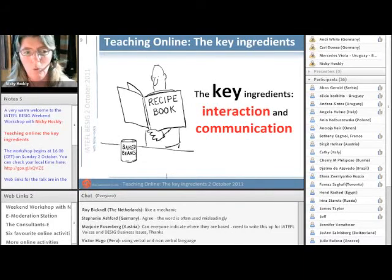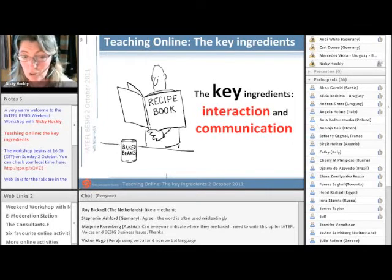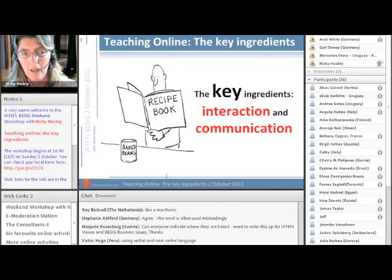What we're interested in is creating activities that have real interaction, which is the way that you've been describing it — communication between people, collaboration, and so on. And that leads to real communication.